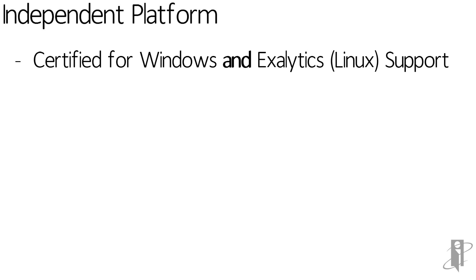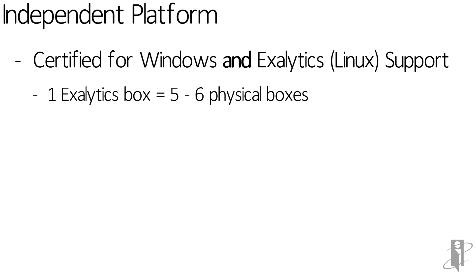Release 1.2.4 is certified on the Linux platform, but only for Exalytics, in addition to Windows platforms. For those not familiar with the Exalytics box, it's the equivalent of about five to six traditional physical boxes.